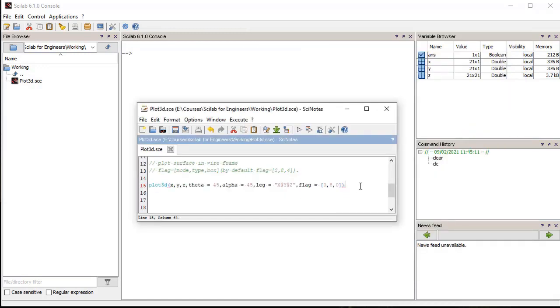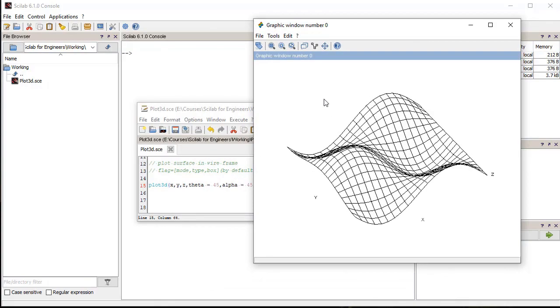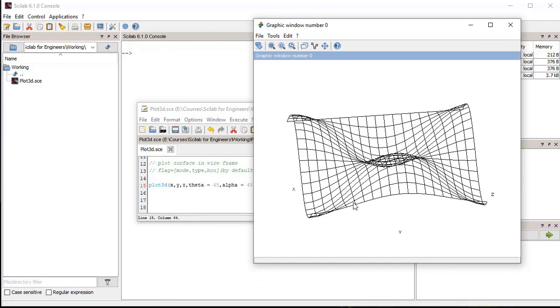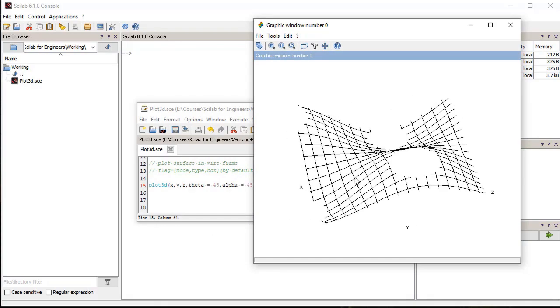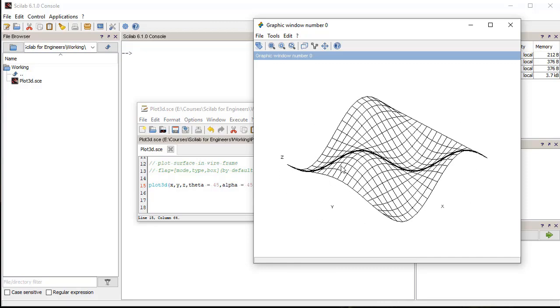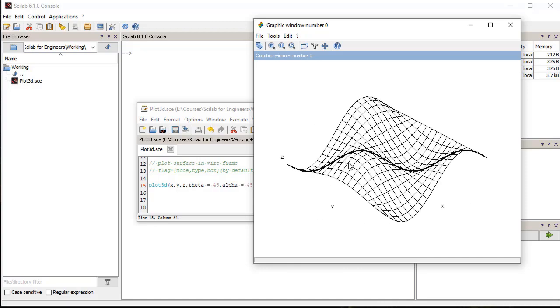Now, we plot the same surface in wireframe mode. For this we need to specify additional properties for the surface. In the plot3D function, flag argument controls the surface drawing mode and scaling, theta and alpha are viewing angles, and leg parameter is a string for labels of the axis. To draw the surface in wireframe mode, we set the mode parameter of the flag to 0. We have also removed the enclosing box around the plot by setting the flag box parameter to 0. We can find more properties to control the drawing of the surface in the surface properties help page in Scilab help file.